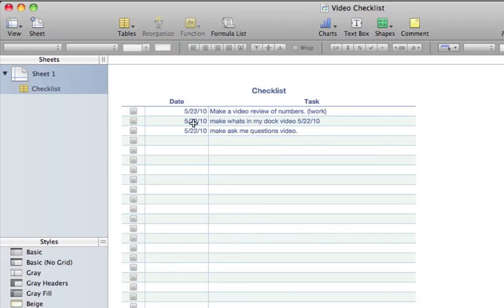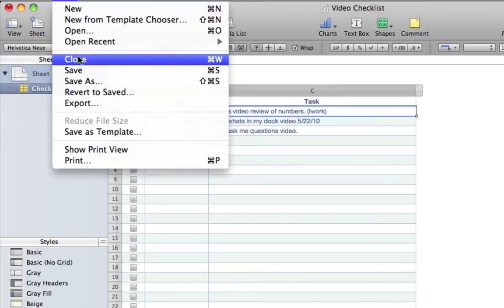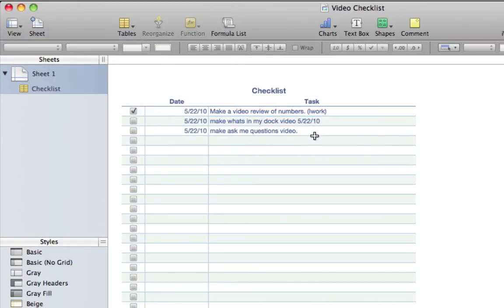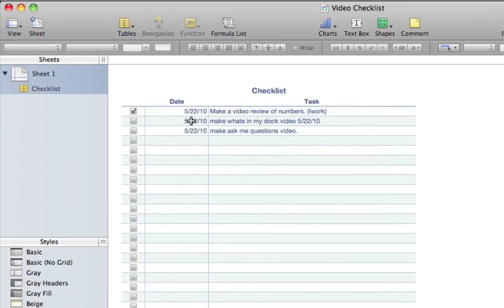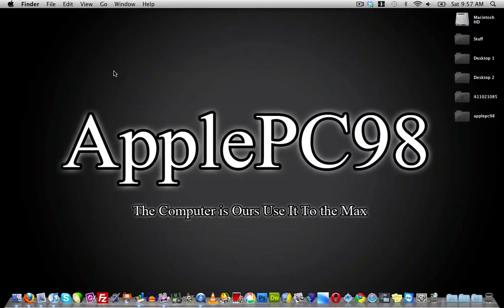I'm making three videos today but they're not all going to be uploaded the same day. With the video review of Numbers iWork, I'm going to add a check mark saying I'm done with it. I'm going to use this checklist to keep track of all the videos I'm making. If you guys want to send me ideas, send me the ideas and I'll add them to this checklist and make a video about them.